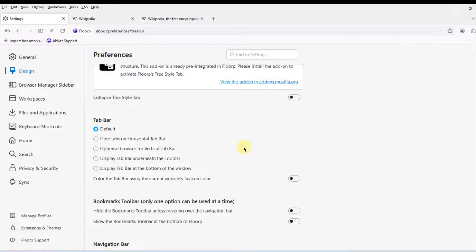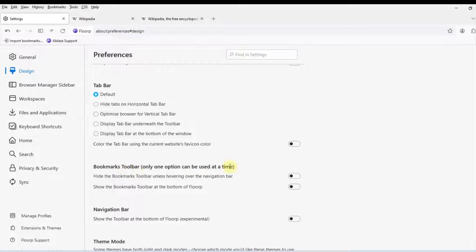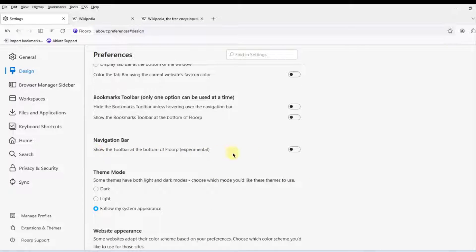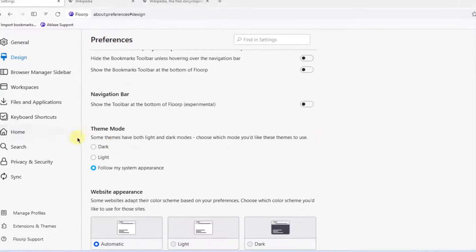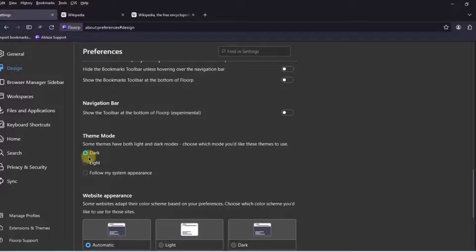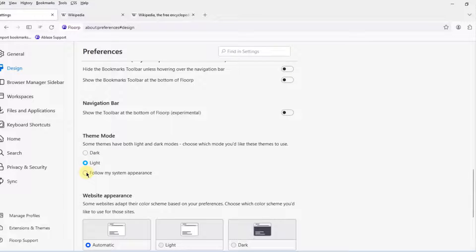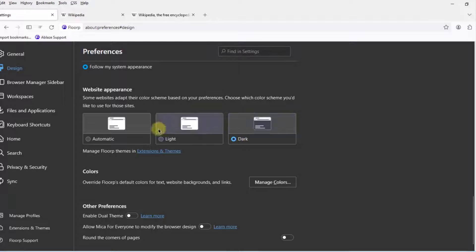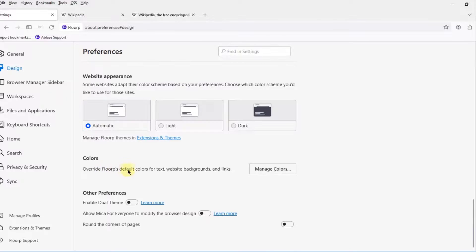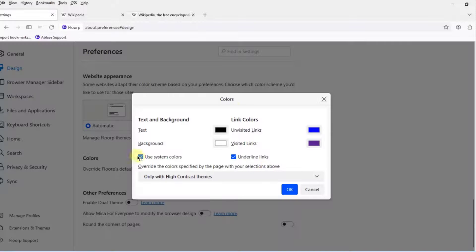I'll select back to default. This is the Bookmarks Toolbar settings and the Navigation Bar. It says 'Show the toolbar at the bottom of Flop' — this is experimental. Under theme mode there's Dark, Light, and System Appearance. Website appearance is set to Automatic, with Light and Dark options, and you can override the default colors for text, website backgrounds, and links.